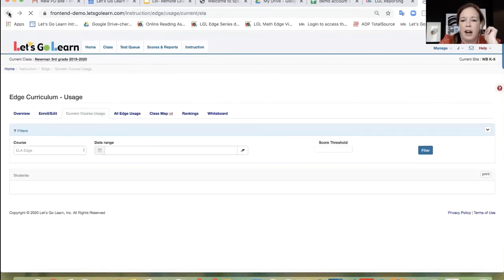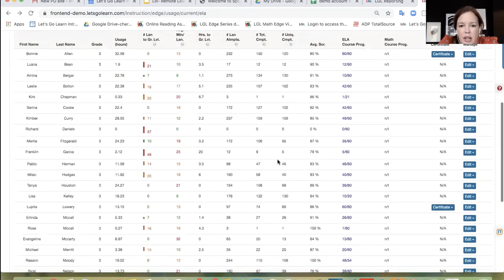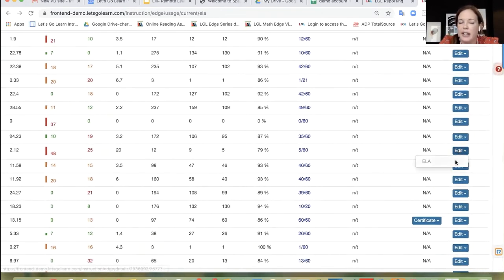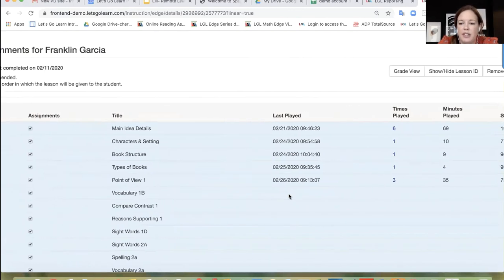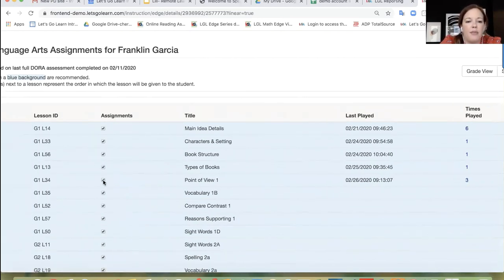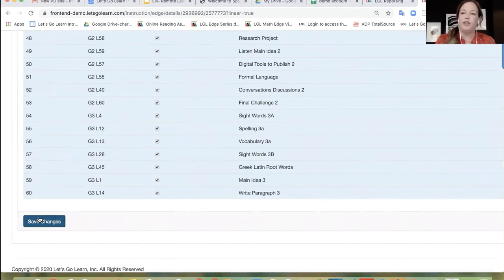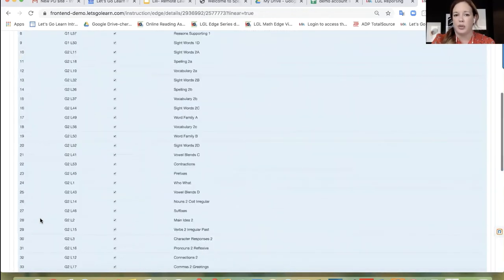I'm going to click on my back arrow and look at that student again — Franklin Garcia. If I scroll to the right of the page, I can edit his path. I'm going to go ahead and click on ELA Edge. You can see everything is time-stamped and it'll tell you how many times they played it. If they're continuing to have a really hard time — say, point of view one — and they're not doing well, you can go ahead and unclick that from being assigned and scroll to the bottom of the page and click on save changes, and that lesson will automatically disappear off their path. This gives you flexibility as a teacher to have deeper insight into what students are doing and having a hard time with.